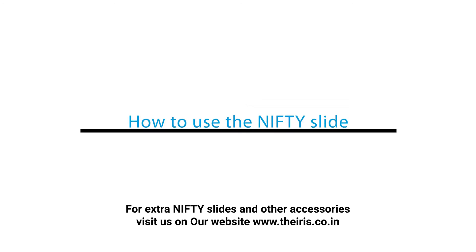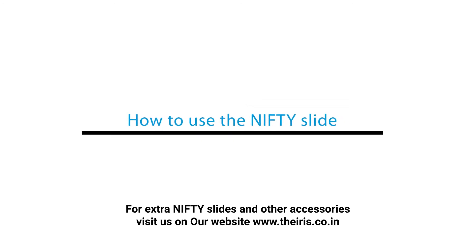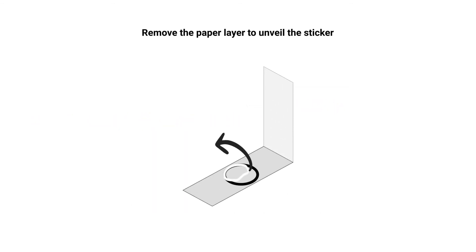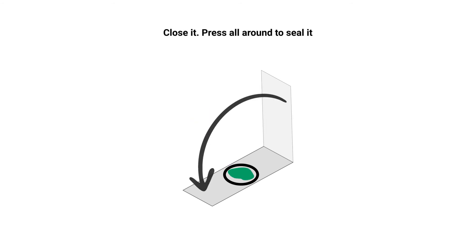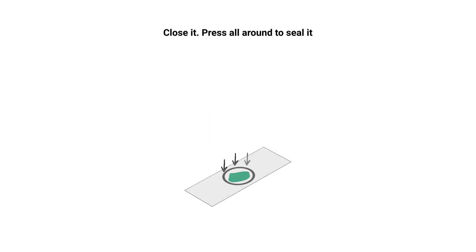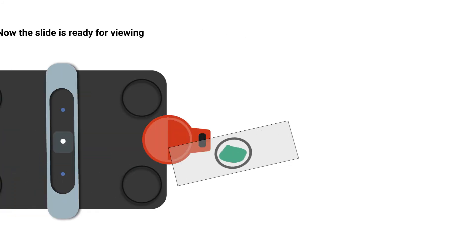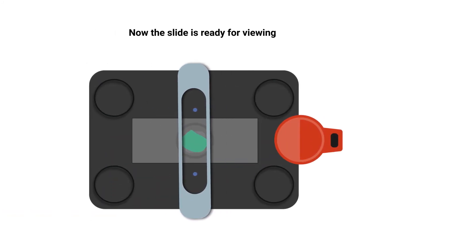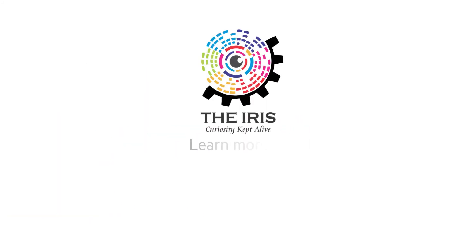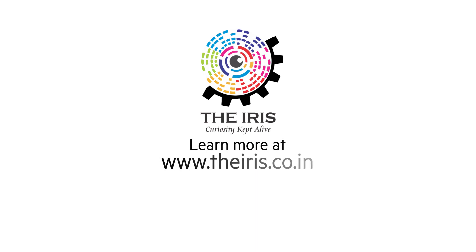How to use the nifty slide. Peel off the layer from the sheet. Place the specimen inside the circle. Close it. Press all around to seal it. Now the slide is ready for viewing. Learn more at www.theiris.co.in today.